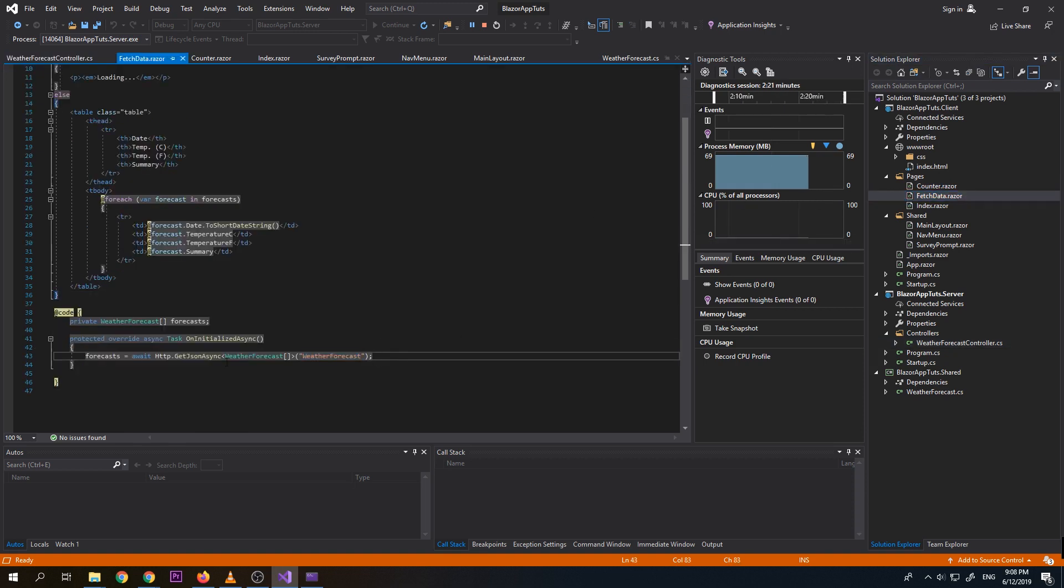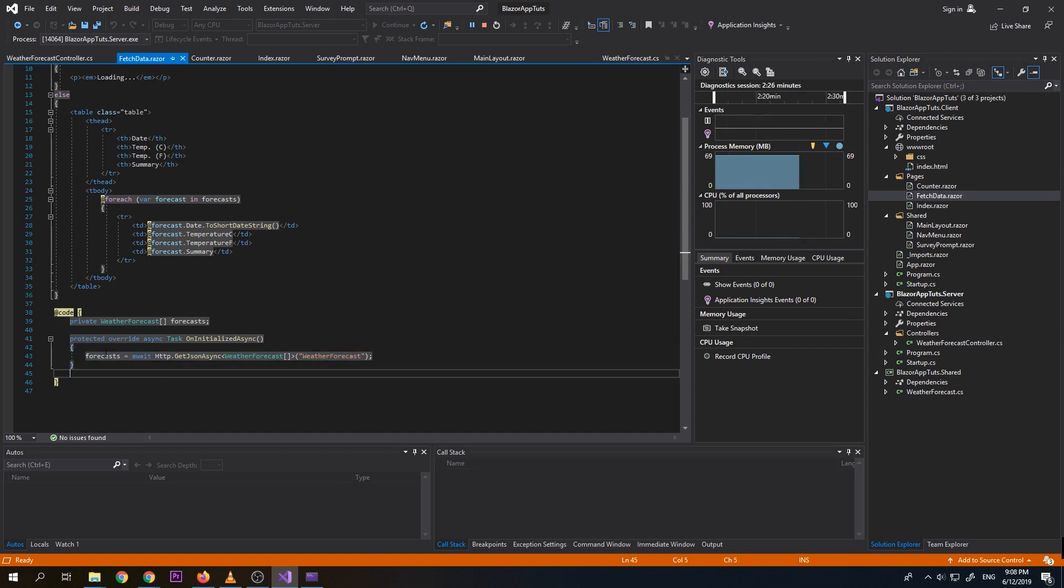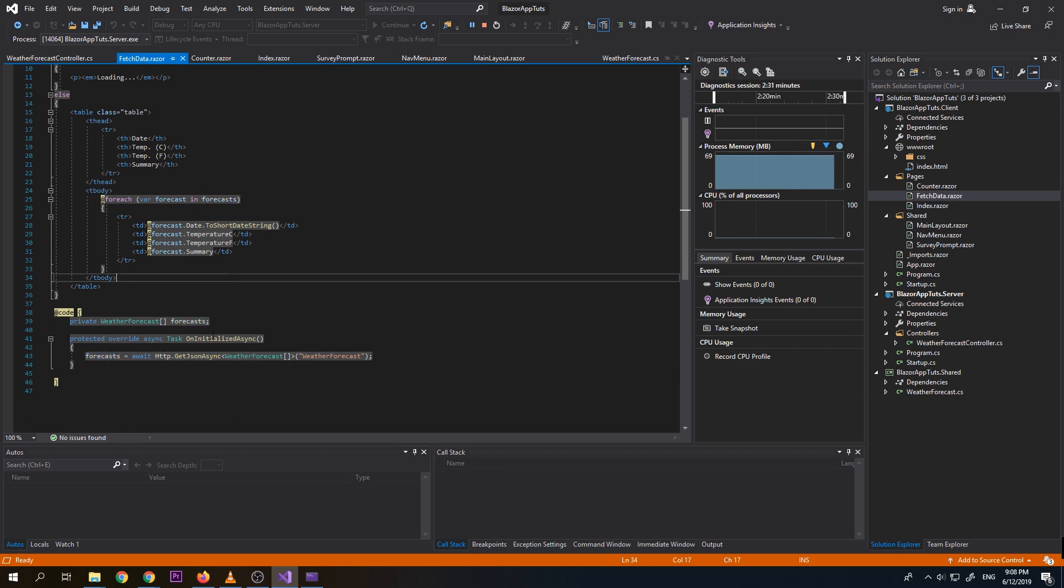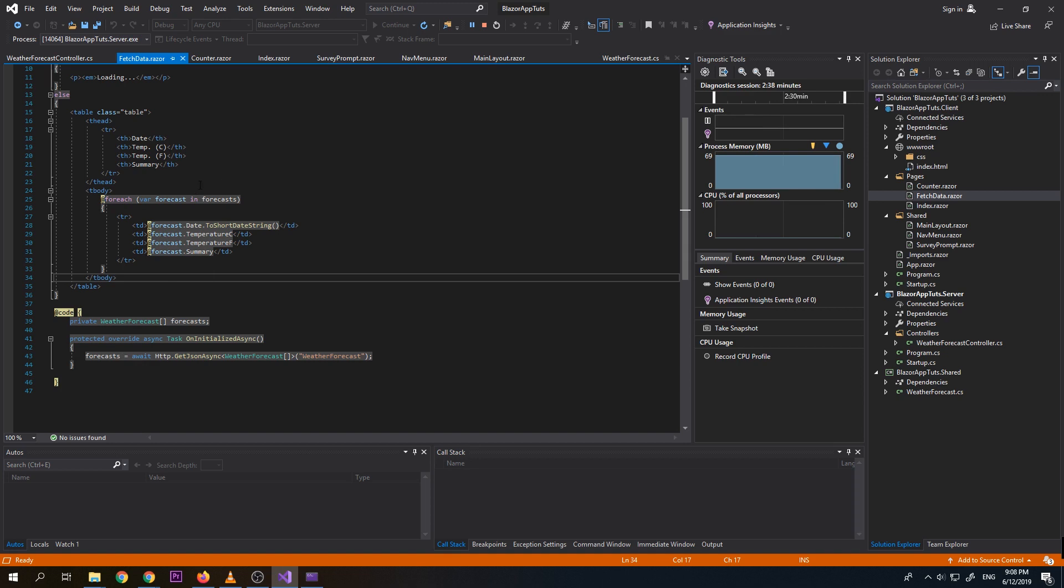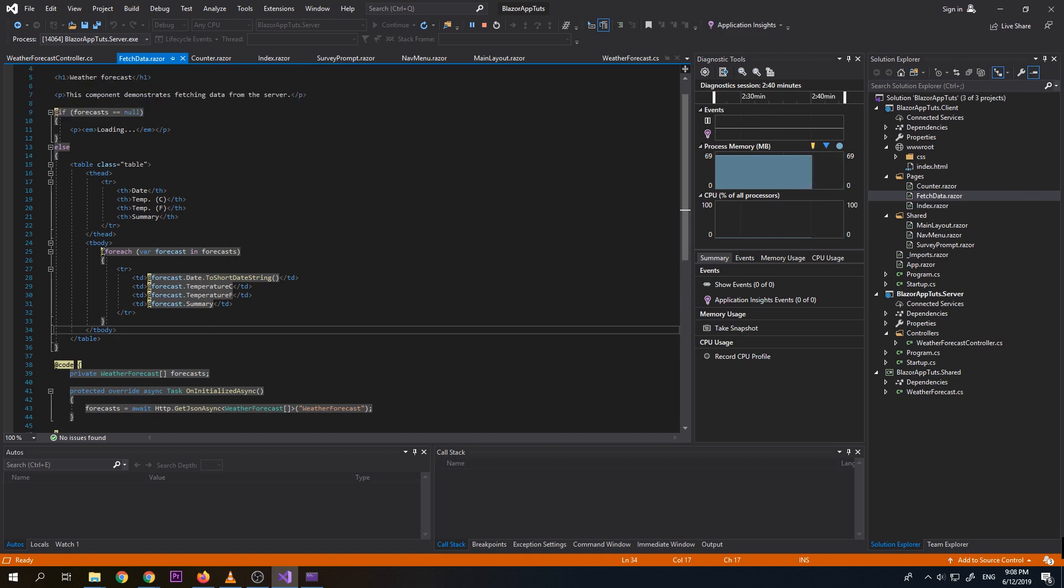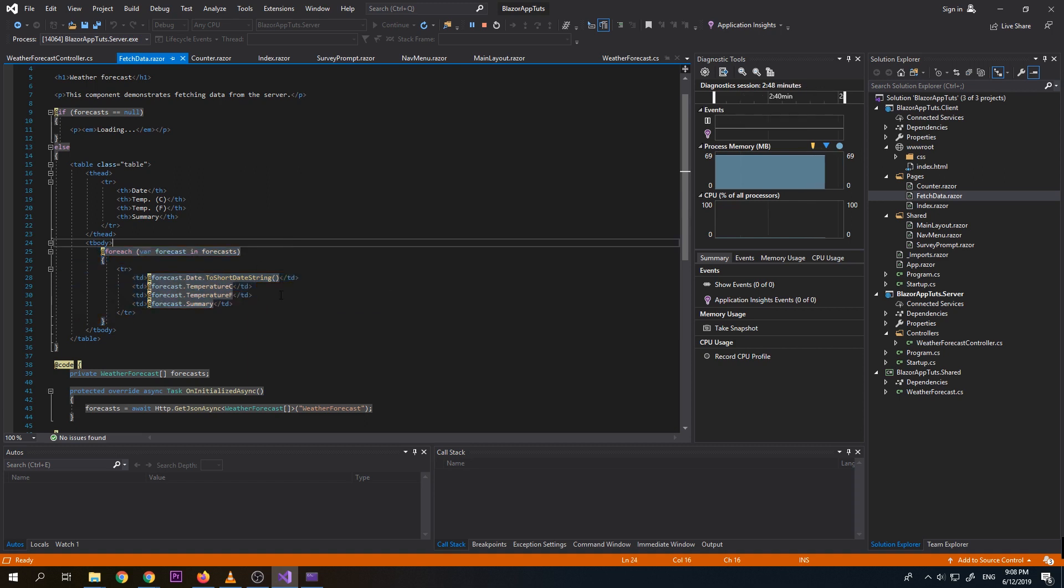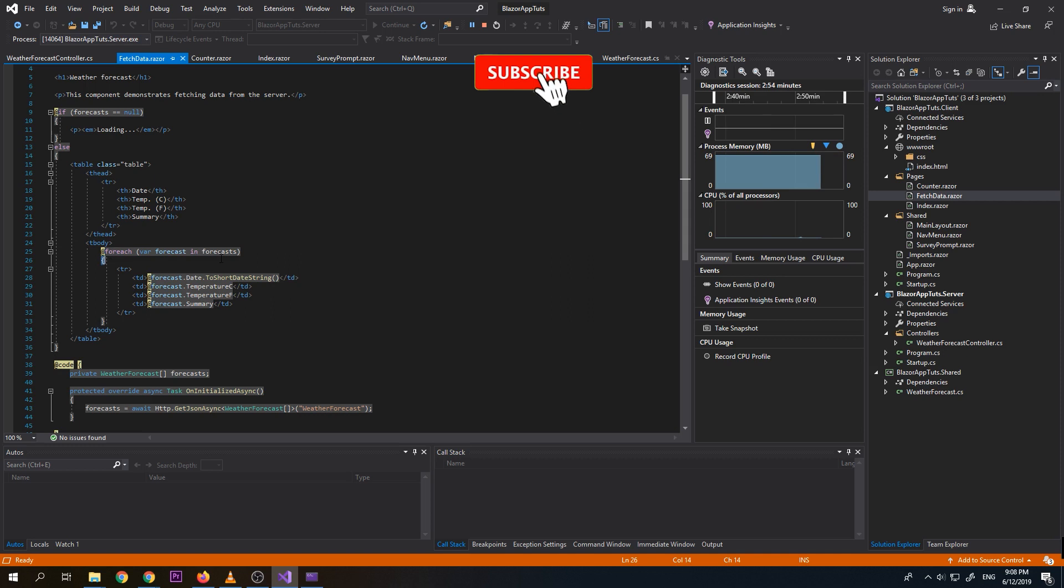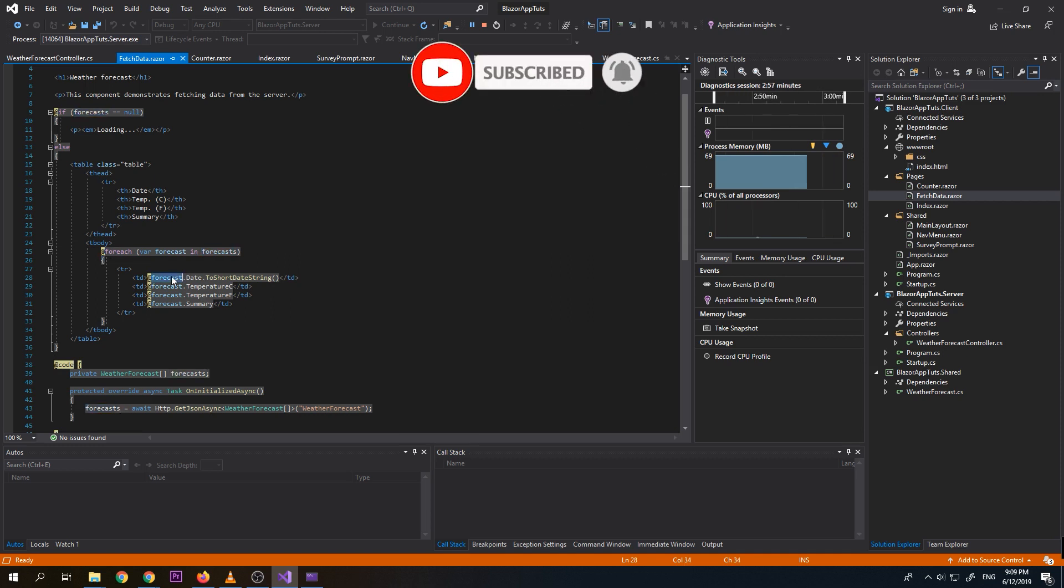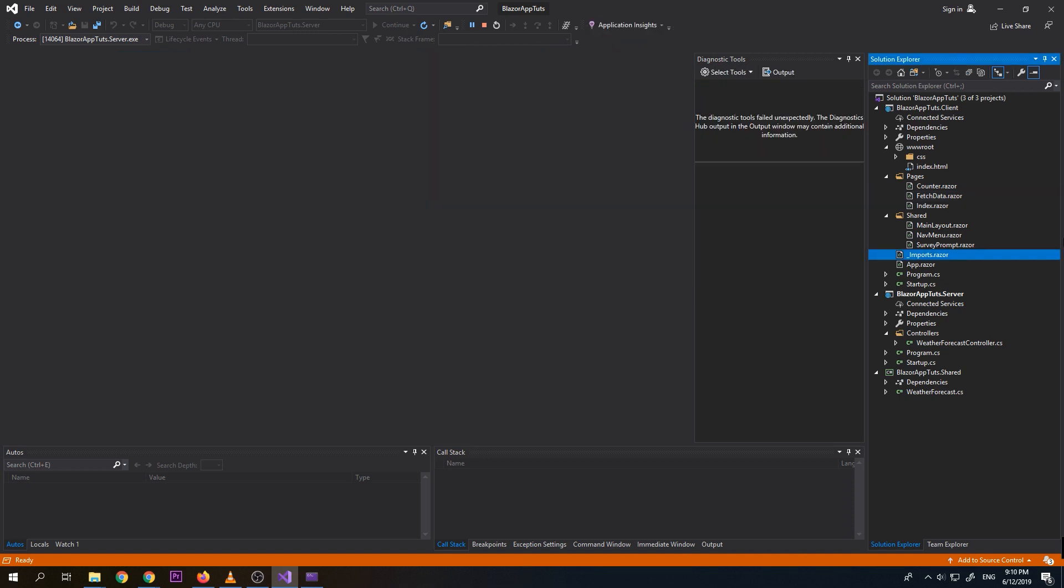So after it is sends back a data from our API, it will now be assigned to this variable, which is the forecast variable. So now after the data is loaded on forecast, it will automatically reflect on our table, which is this one. So it's just something like a normal thing that we do on our sp.mvc and on our c-shape chlorine. We do an for each to a array.